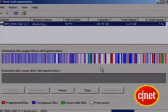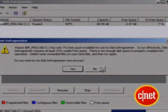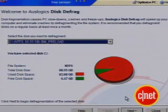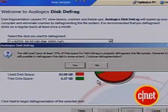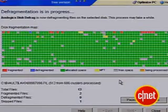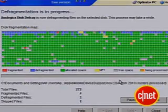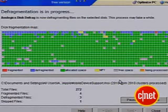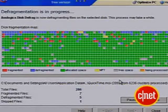Windows has a built-in defragmenter, which works okay, but it's pretty bare bones. AllsLogic's Disk Defrag is freeware that displays the progress of your defragmentation process, along with other valuable stats. Most importantly, it reorganizes your hard drive data for optimal performance.